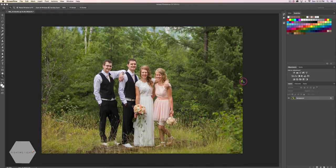Hi there, this is Renee from Floating Lights. You're watching another episode of Focus Wednesdays, and today I'm going to show you how to remove purple fringe, also known as chromatic aberration, from your photo.